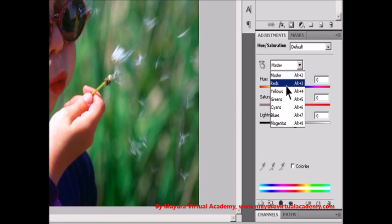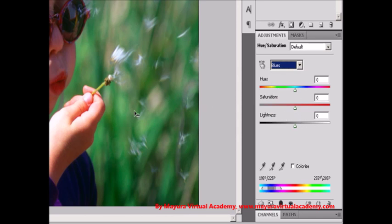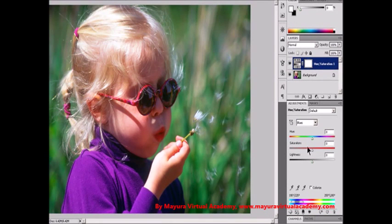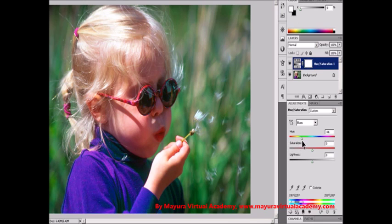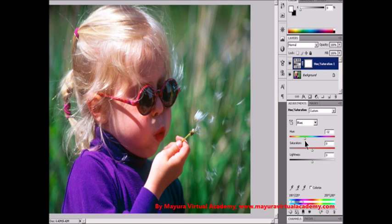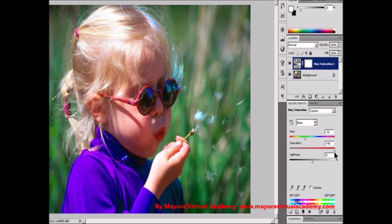Step 3: For Hue, enter a value or drag the slider until you are satisfied with the colors. The values displayed reflect the number of degrees of rotation around the wheel from the original color of the pixel. A positive value indicates clockwise rotation; a negative value indicates counterclockwise rotation. Values can range from negative 180 to plus 180. Step 4: For Saturation, enter a value or drag the slider to the right to increase the saturation or to the left to decrease it. Values can range from negative 100 to plus 100.